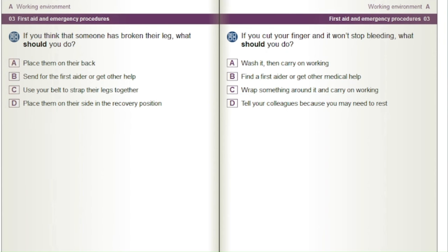If you cut your finger and it won't stop bleeding, what should you do? A) Wash it then carry on working. B) Find a first aider or get medical help. C) Wrap something around it and carry on working. D) Tell your colleagues because you may need to rest.